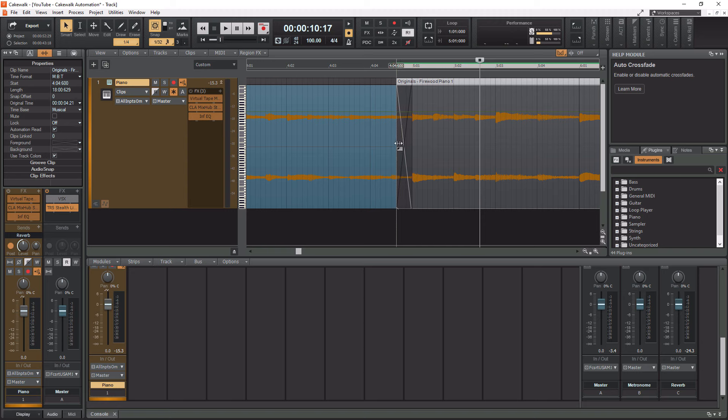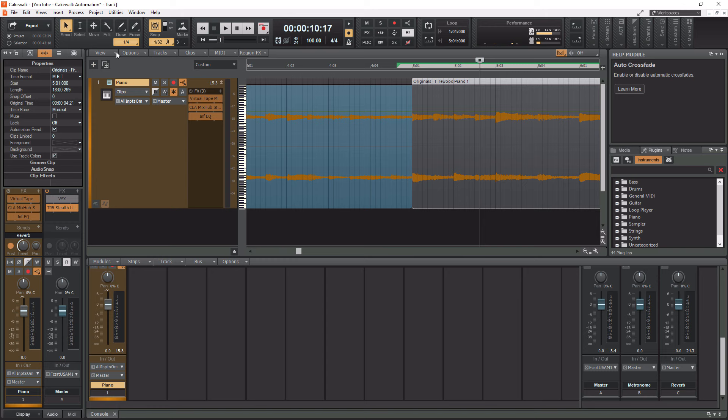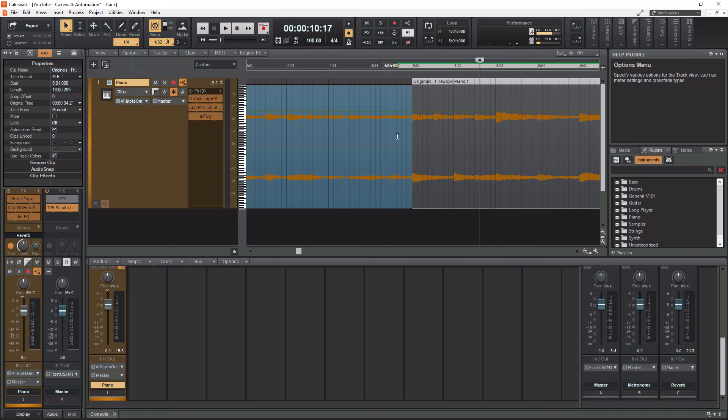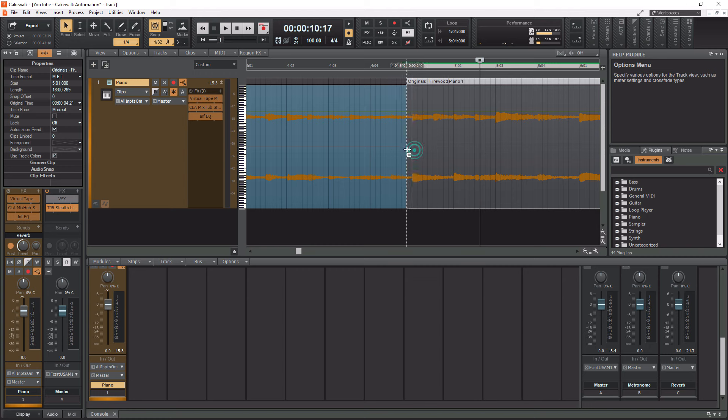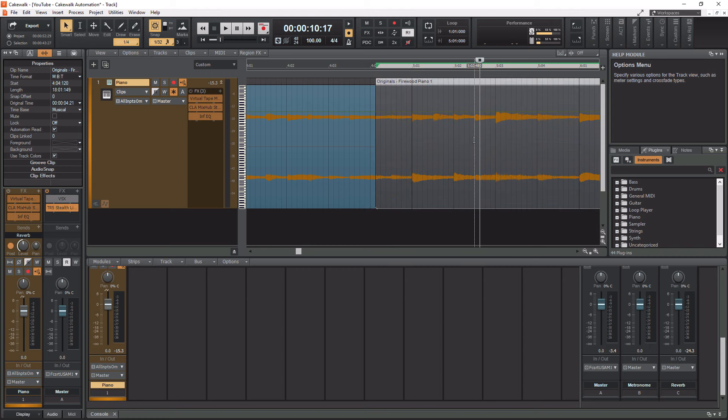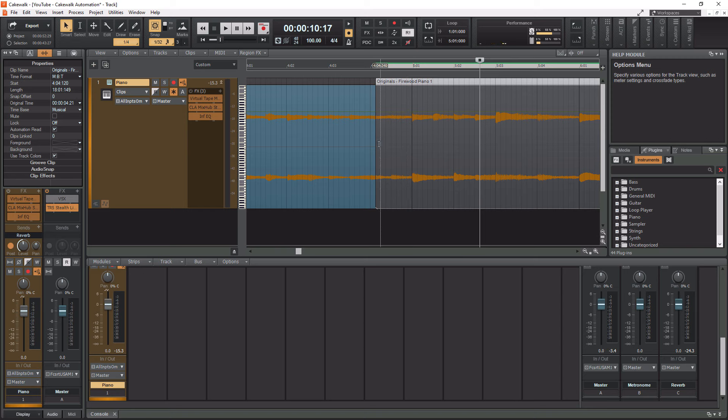If I want to undo that, I'll do Ctrl-Z. Watch if I don't have this enabled what happens. If I go back to options and I disable auto crossfade and do the same thing, nothing happens. It just basically drags this clip extension over top of that. That's not what we want.